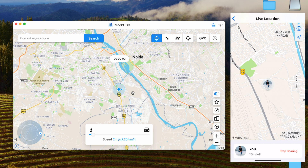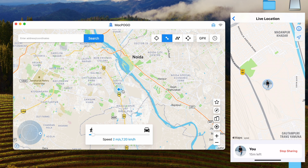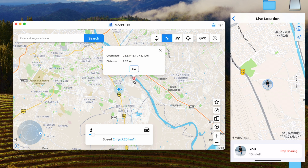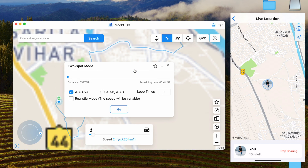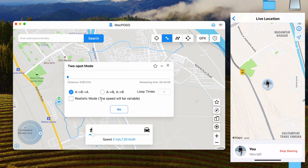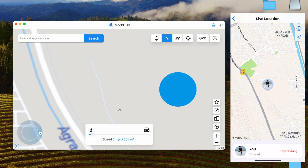Also, here you will get Two-Spot Mode. You can enable this mode by clicking here. If you want to go from point A to point B, click on the destination and then click Go. You can also choose the Realistic Mode and then click Go.